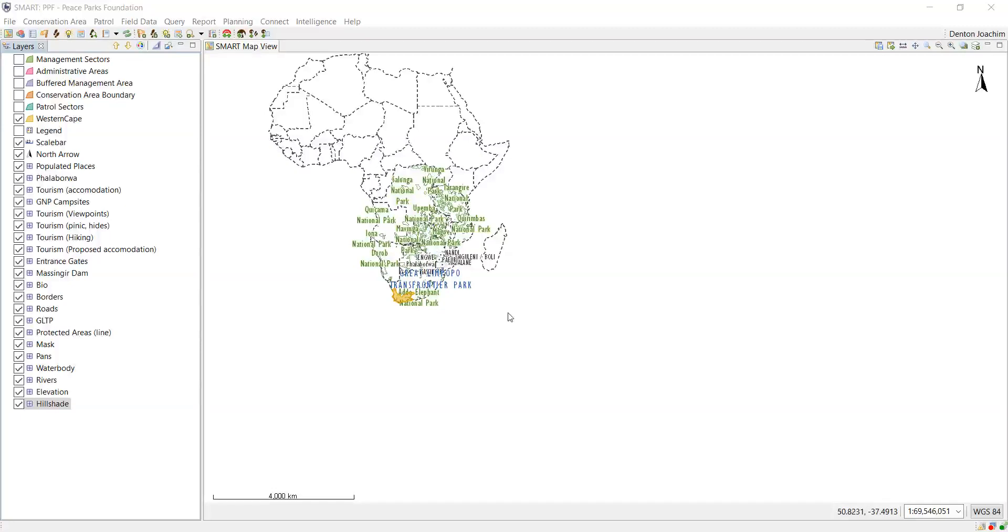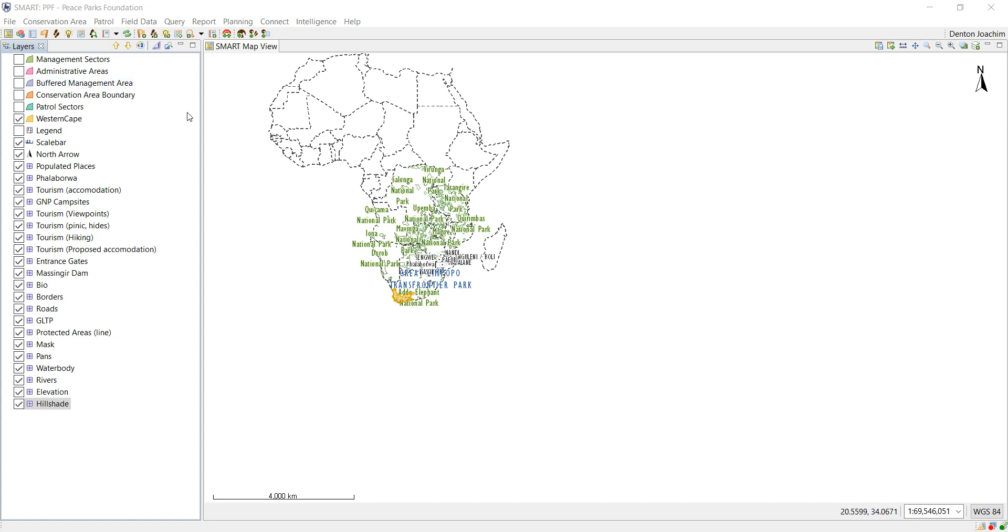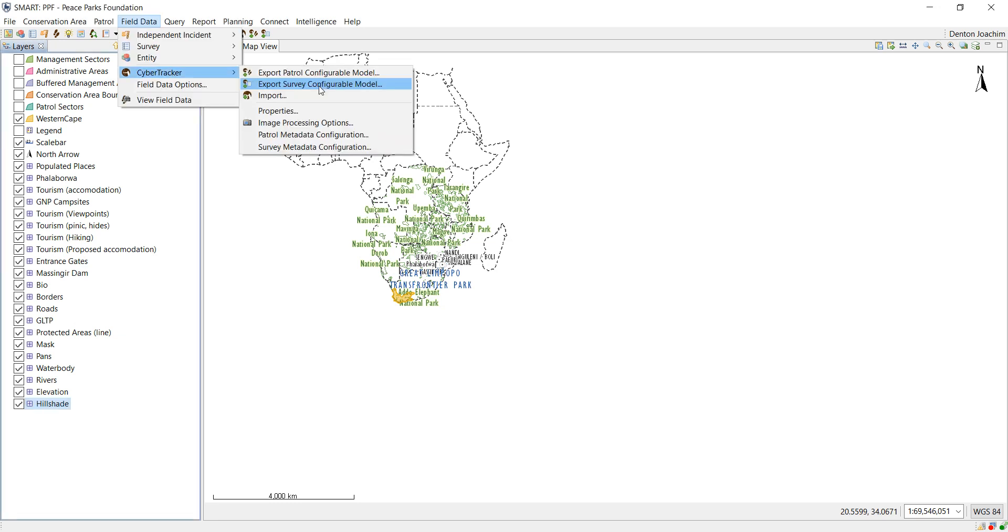Today we're going to learn about installing the Cyber Tracker sequence from scratch onto your smart device. First you have Smart open, you've created your configurable model. So what you do is go to Field Data, Cyber Tracker Export.